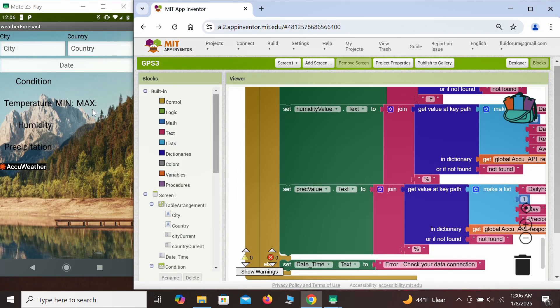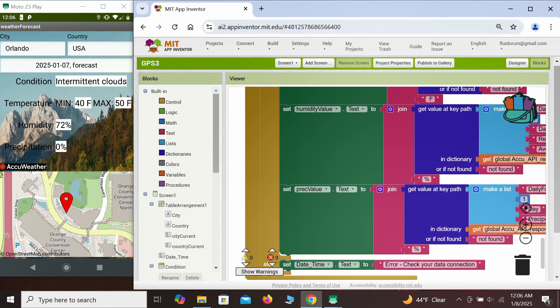So once the app is started, our location sensor is trying to fetch our location. The first time the app starts it may take a little bit longer. Our location is displayed here on the map. As you can tell, we're currently in Orlando. It's the 7th of January. The forecast for today is intermittent clouds, temperatures between 40 and 50 degrees, humidity relatively high at 72%, but no precipitation in the forecast for today. This concludes today's lecture. Until the next time, bye.